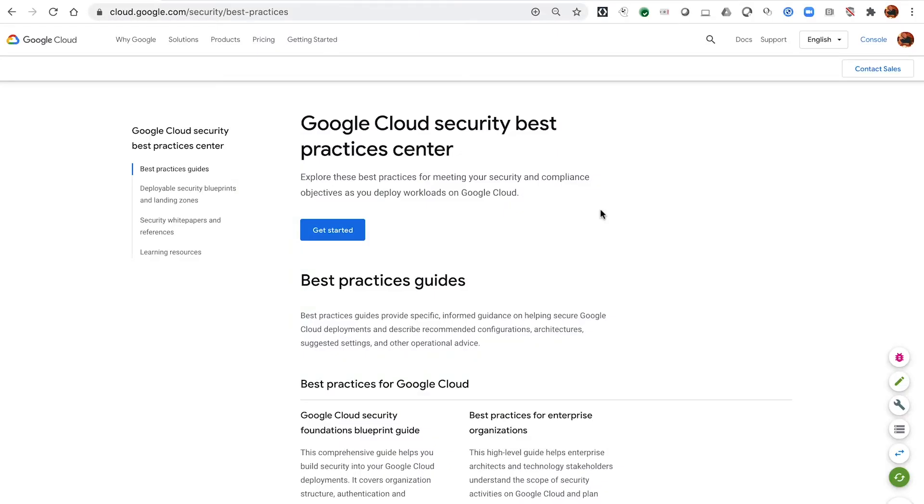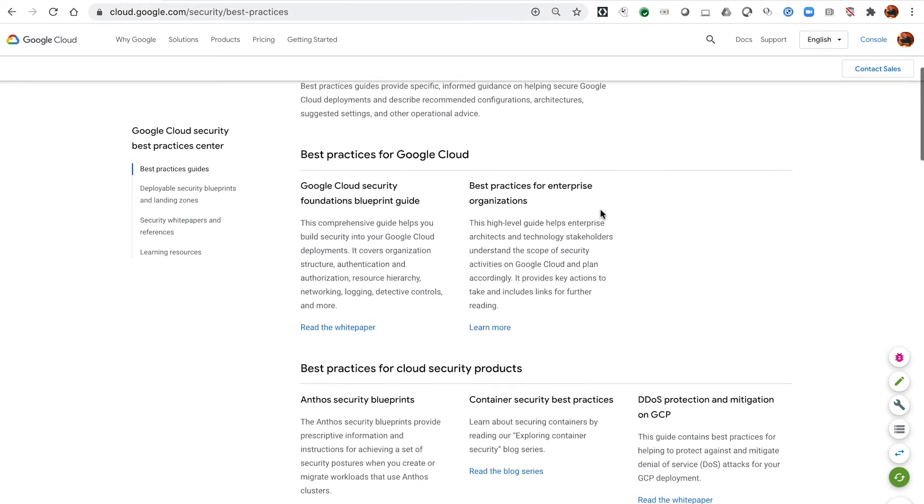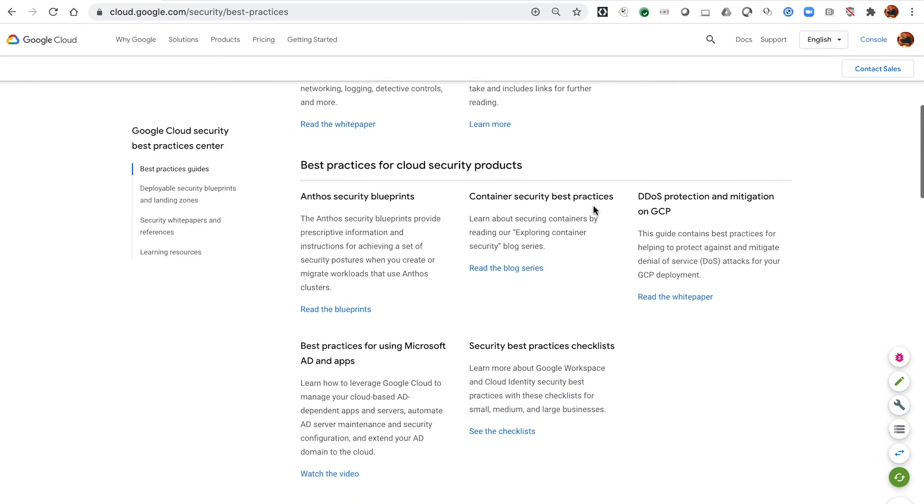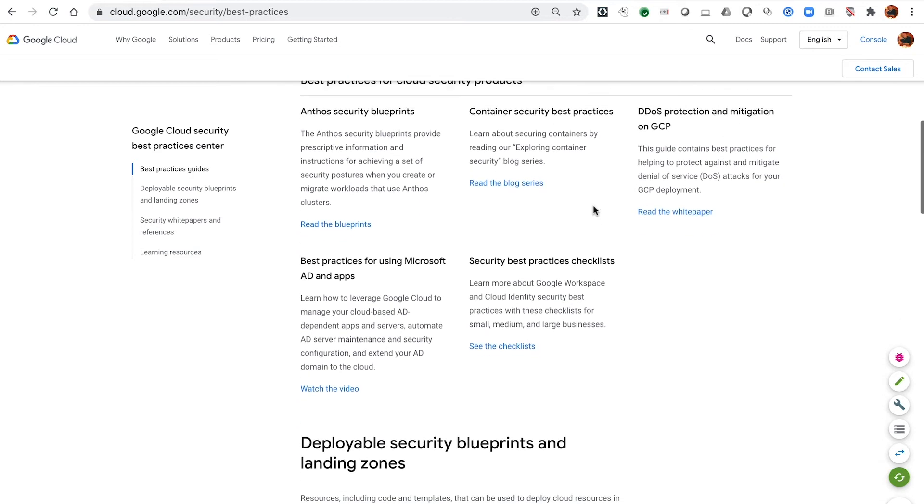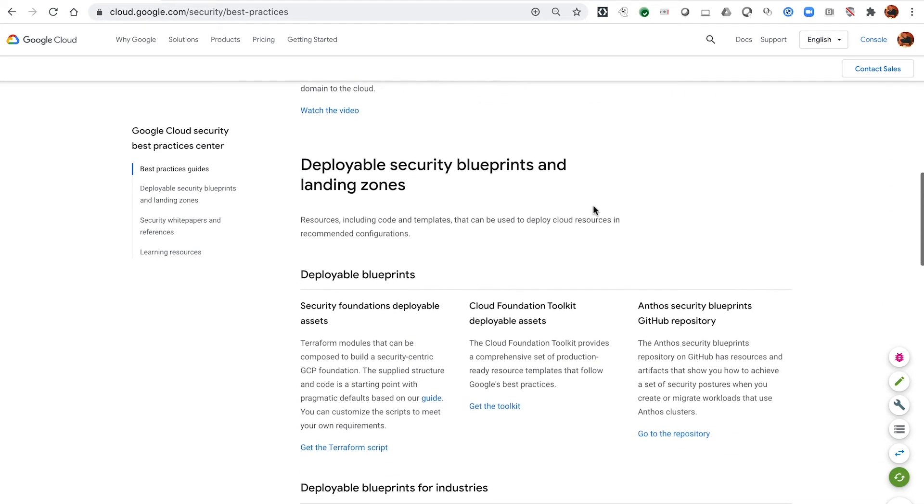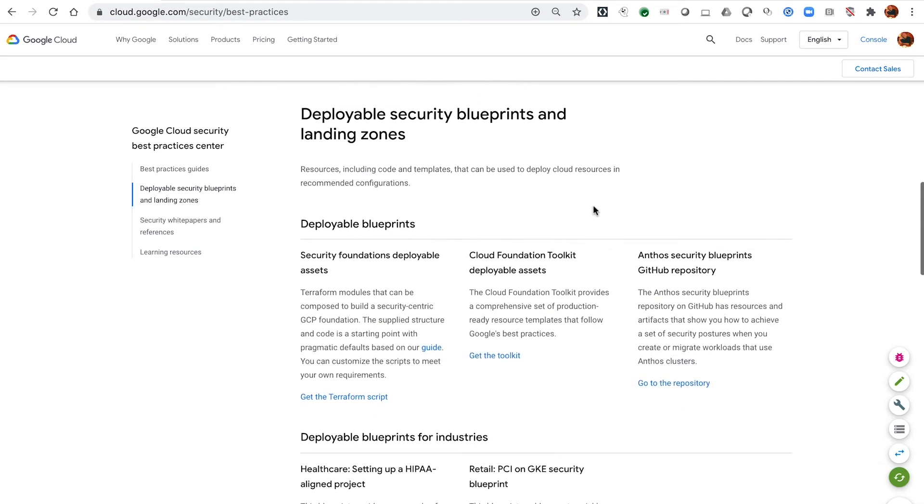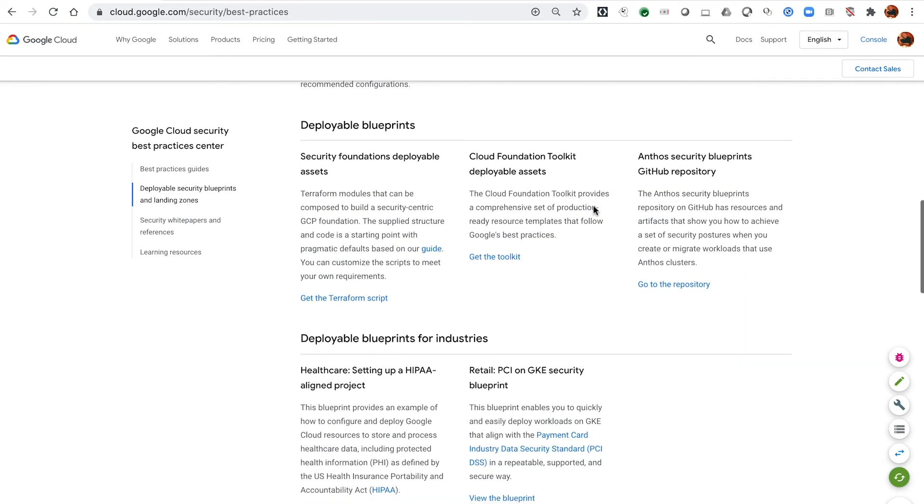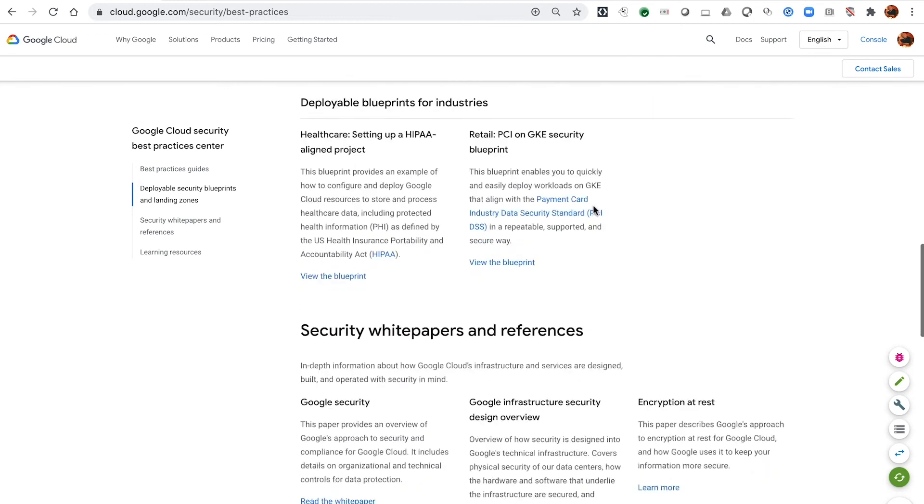You can find the Security Foundations blueprint in our security resource center and this can be reached at cloud.google.com slash security slash best practices. Here we provide best practice guides across not only the foundation but Anthos and container security, give you a place to find the various deployable blueprints whether they're the foundations or that their particular security posture ones,